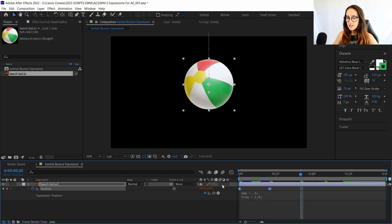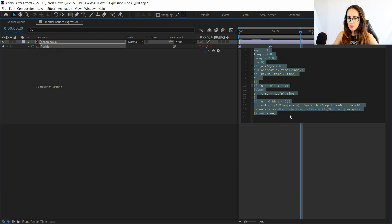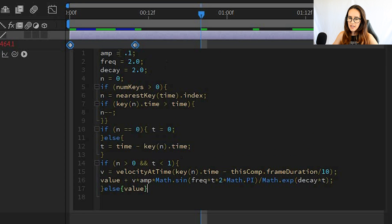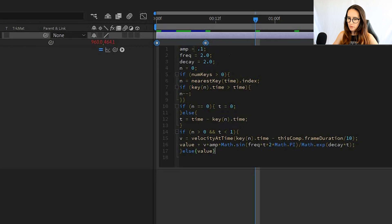And with this expression, you can see at the top there's amp, frequency, and decay. You can adjust the amp, frequency, and decay numbers to get the type of movement that you're looking for.